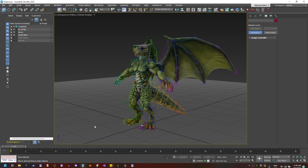Hello everyone. This is a tutorial to show you how to import correctly biped animations with RootMotion into Unreal.